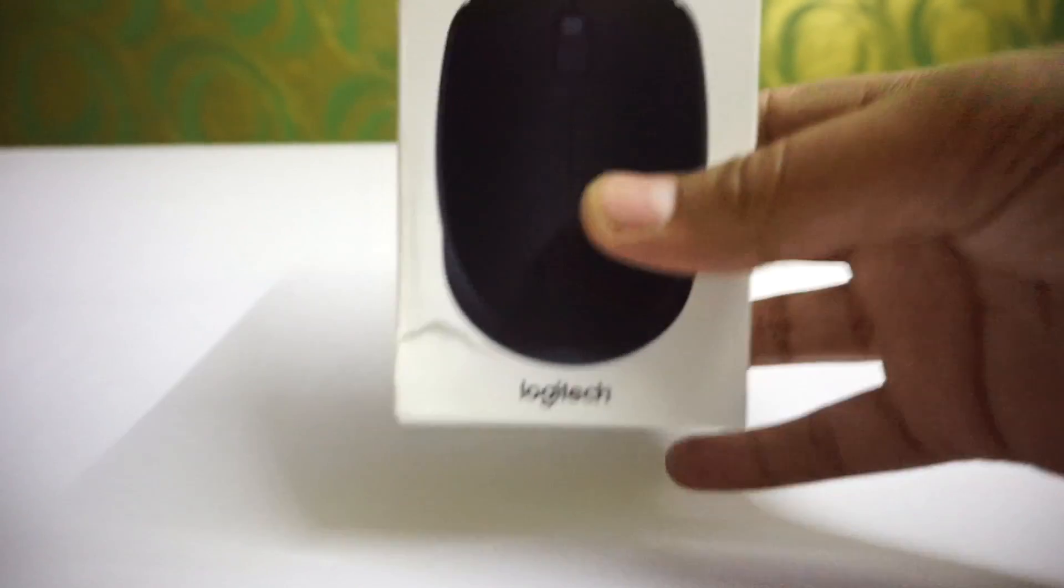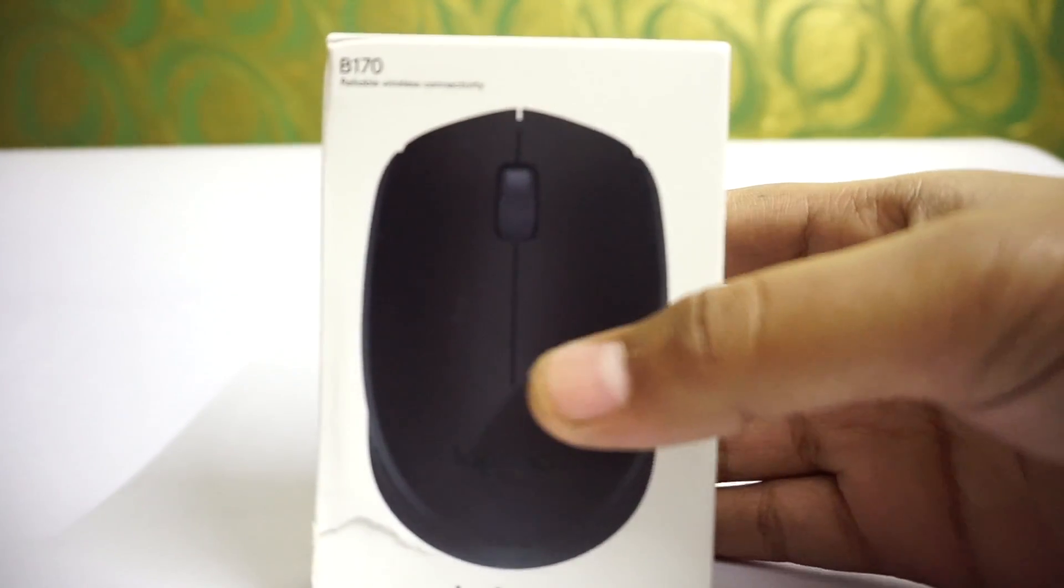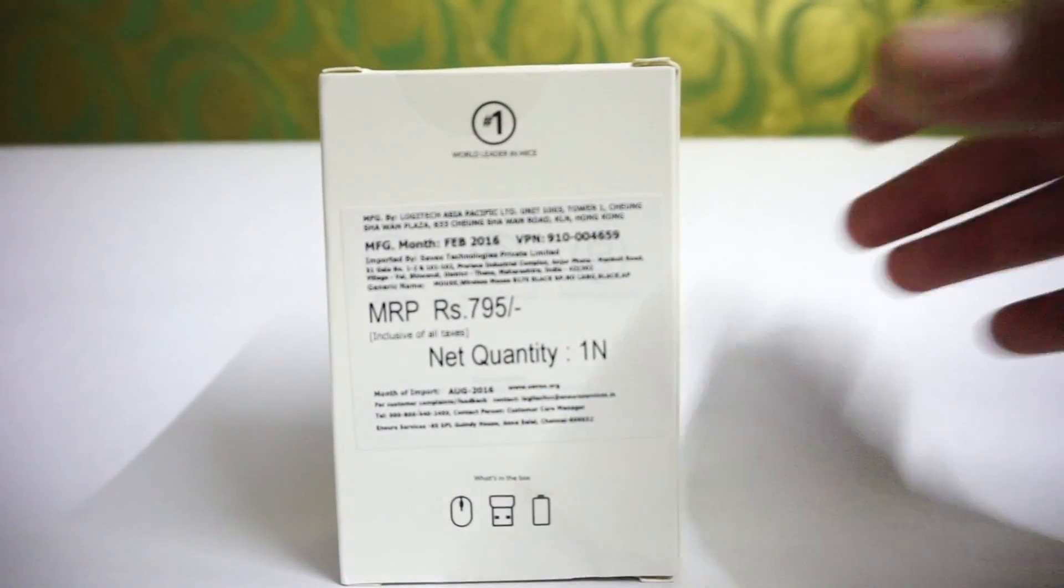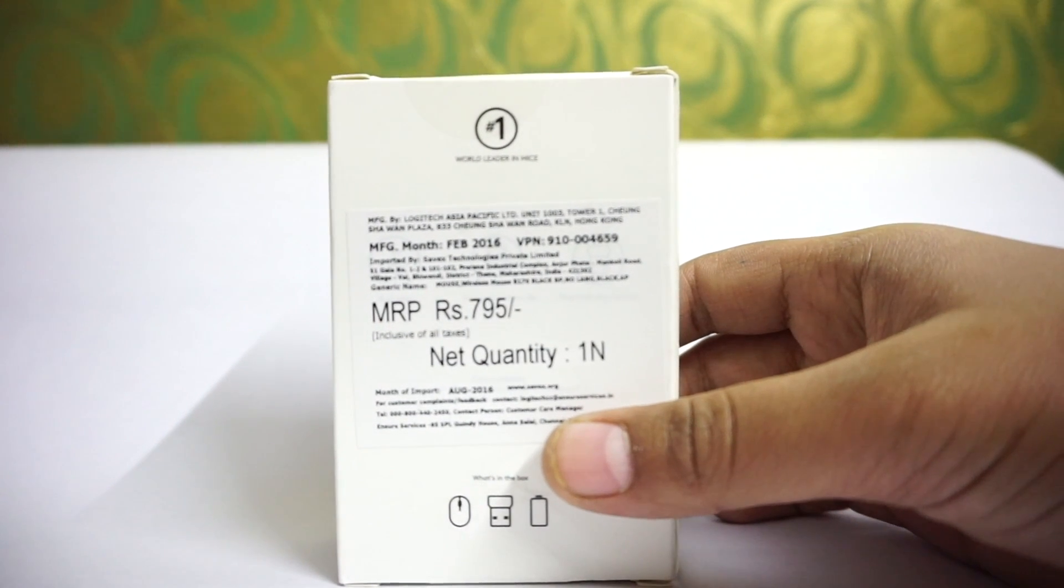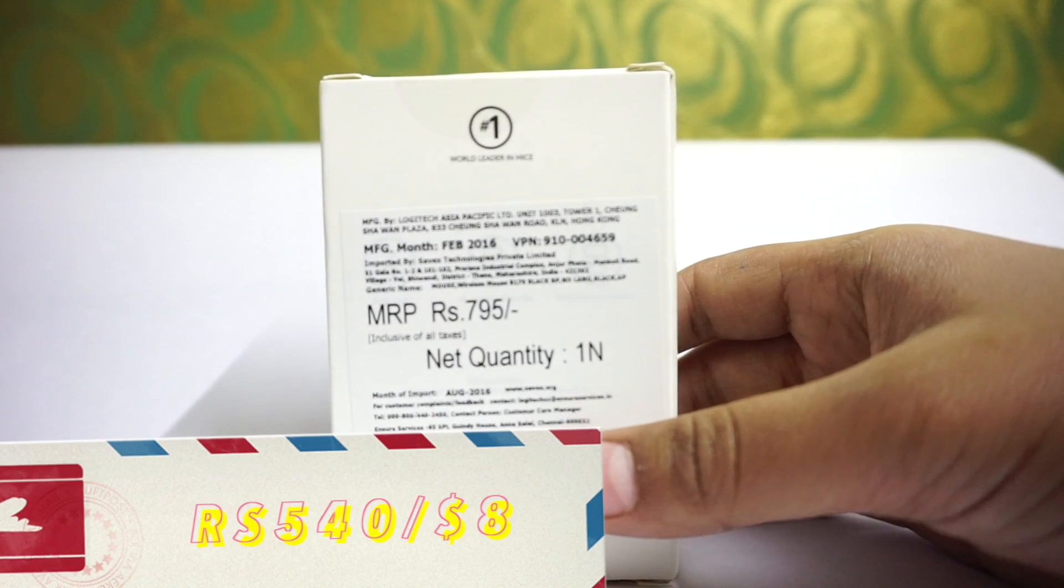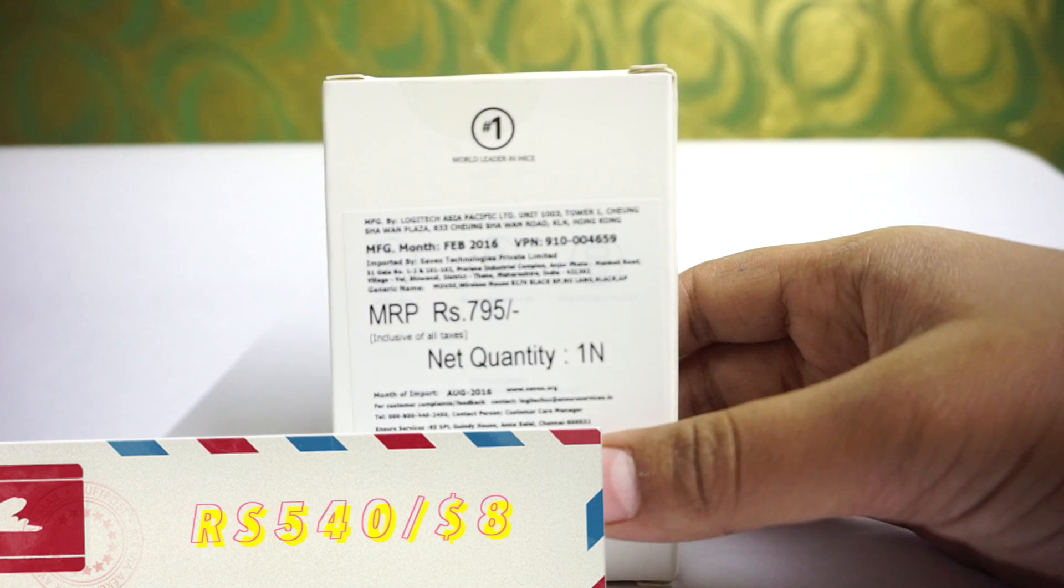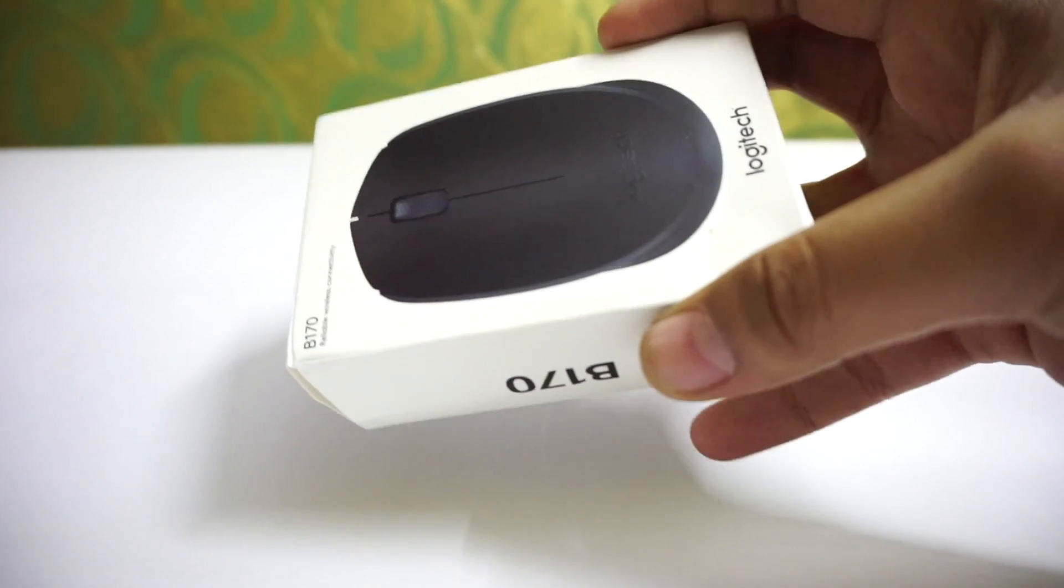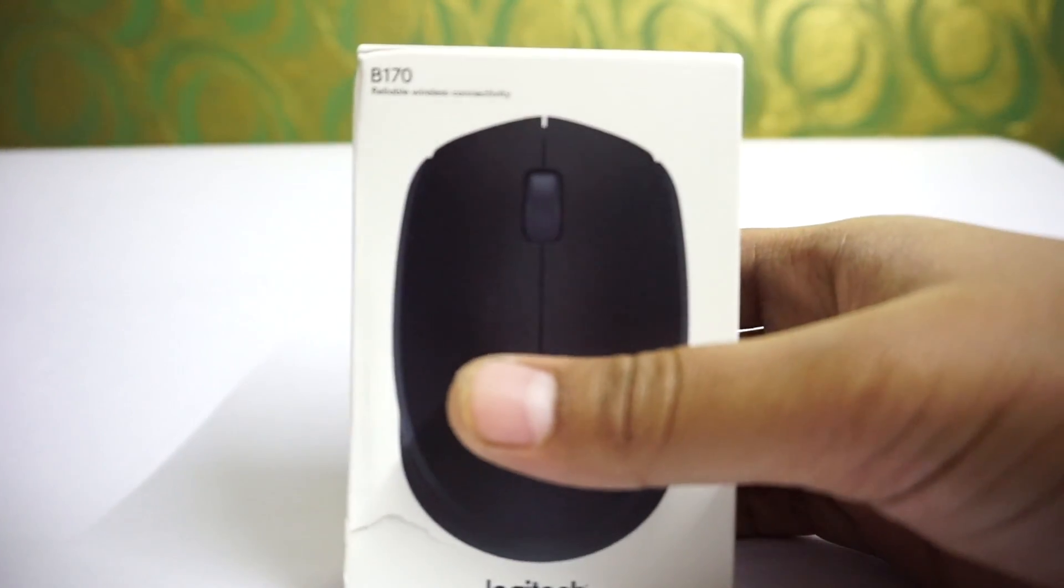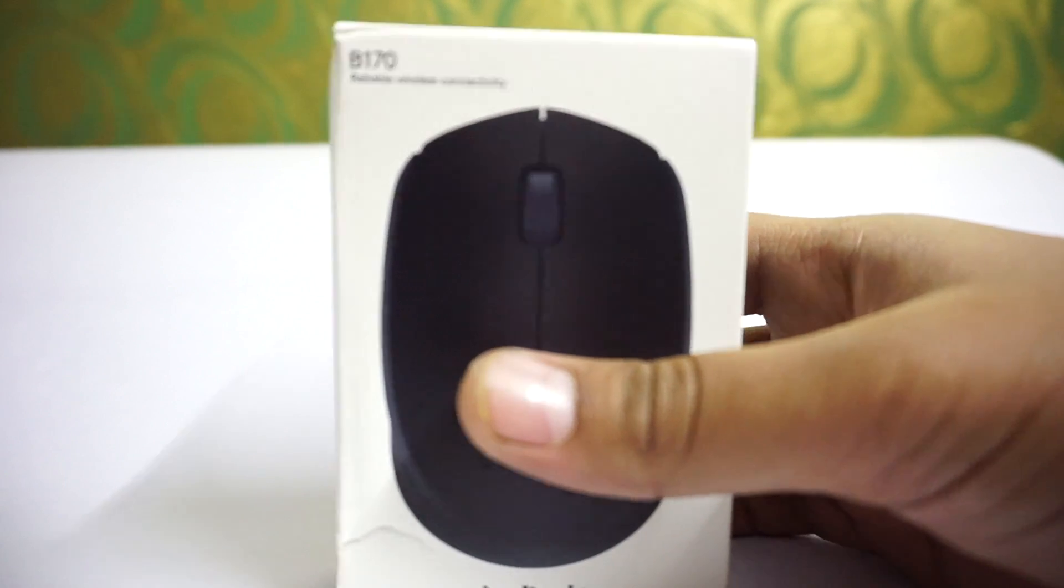While I unbox this, I would like to tell you about its price. According to the box, the MRP is written 795 but I got it on Amazon for about 540 rupees. The problem that I got is that the packaging was pretty weird. It is all kind of teared up.